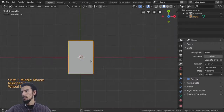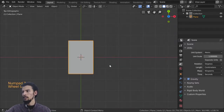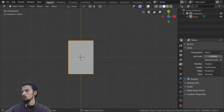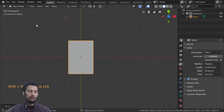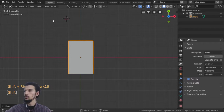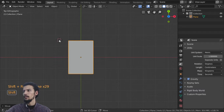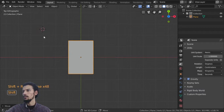Let's see how we can use the 3D cursor. To place the 3D cursor in the viewport, go to the Select tool then Shift+right-click. This lets you define locations in the scene where you want to place the cursor.